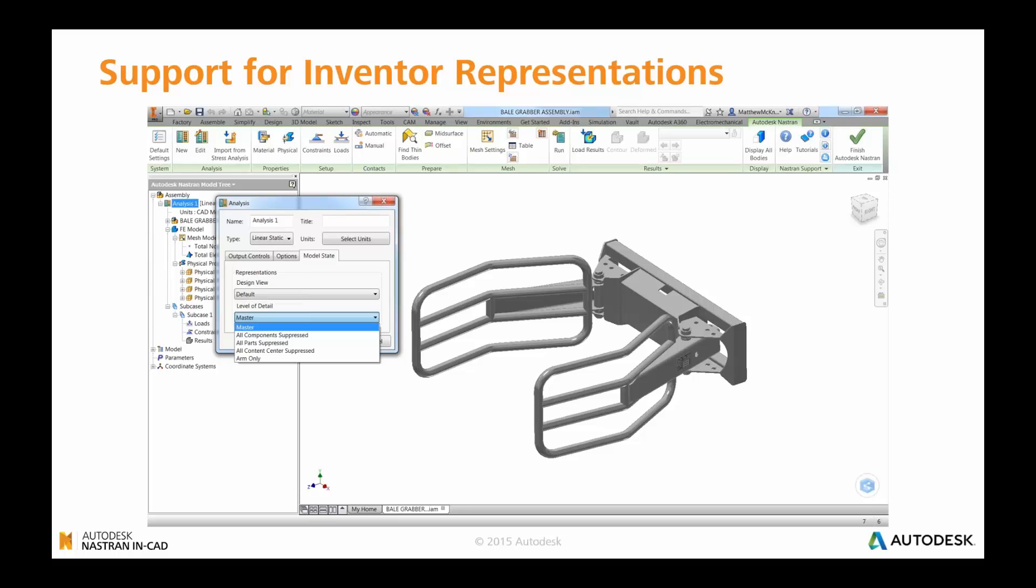Further to that is also the ability to use representations in the form of design view or level of detail. So you can now open up an analysis or a simulation inside the Nastran In-CAD environment on, say, the top-level assembly, but then go down to the specific area that you want to run your analysis on using either design view or level of detail to associate to that area.